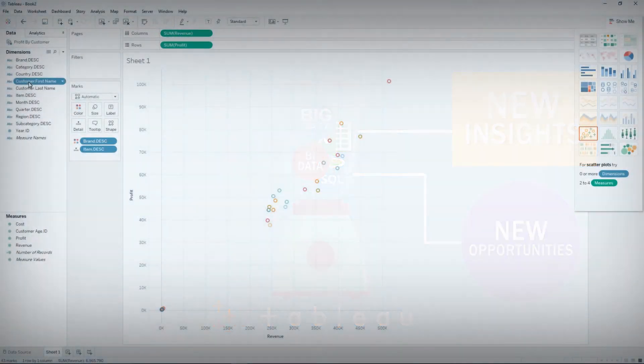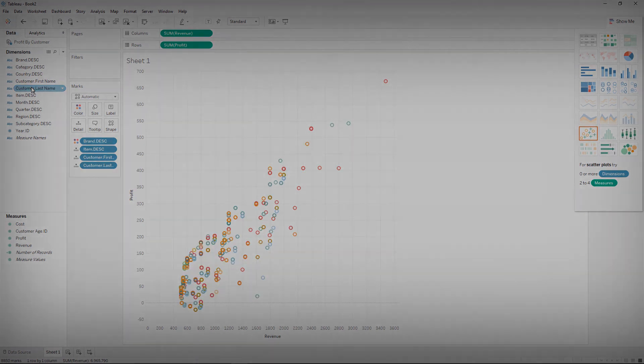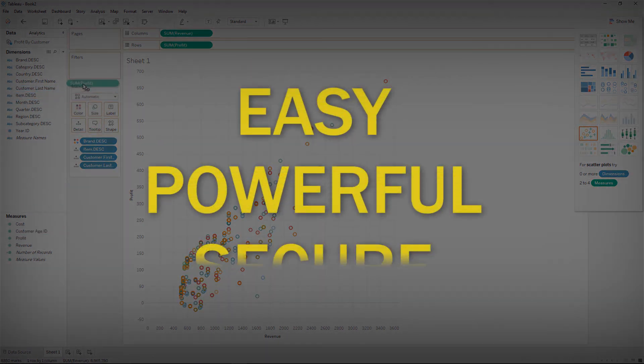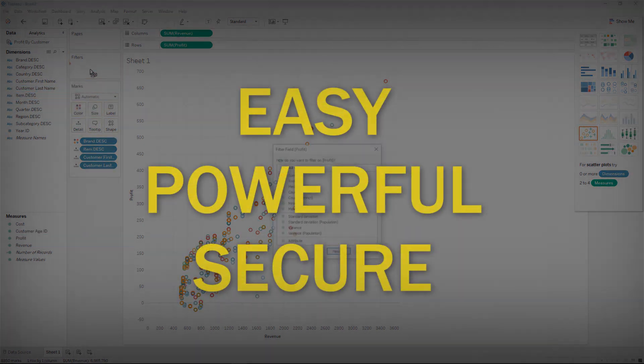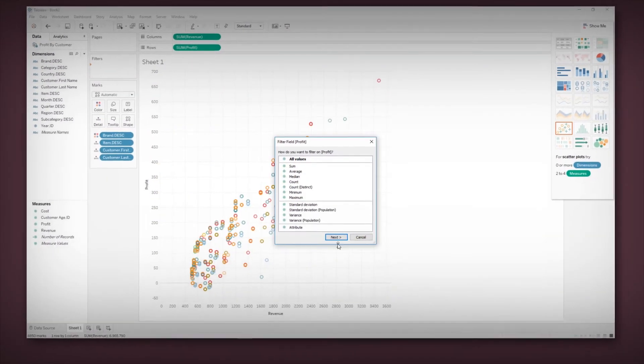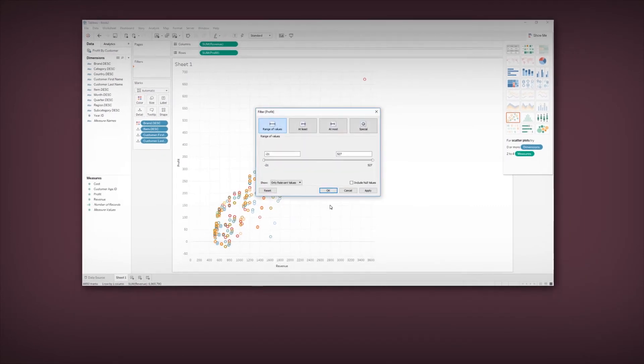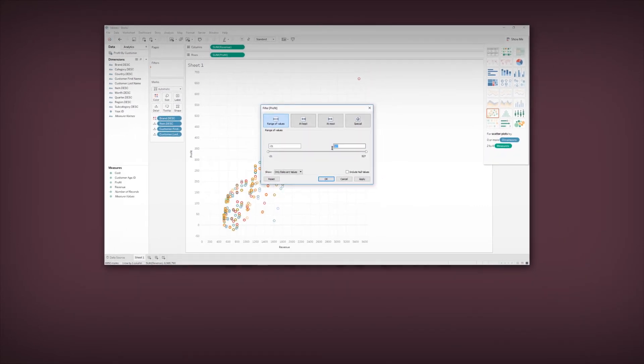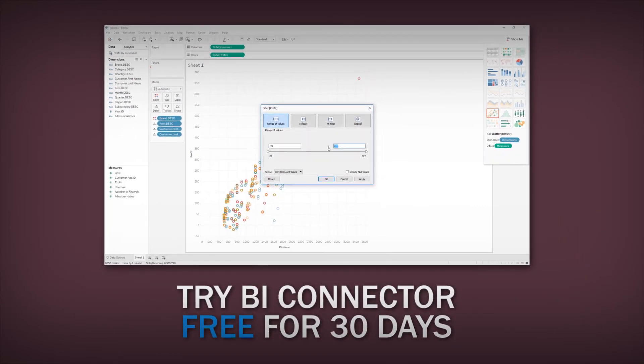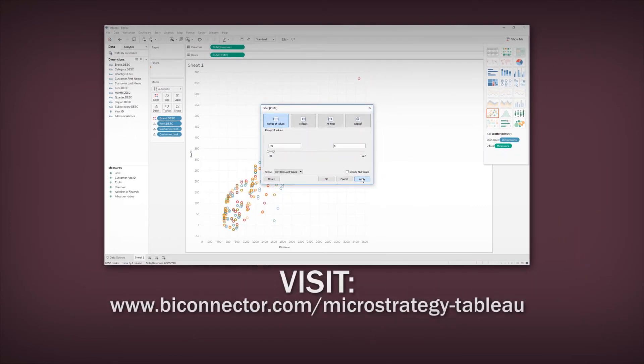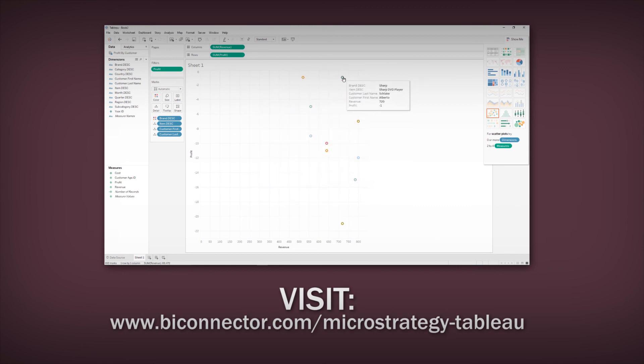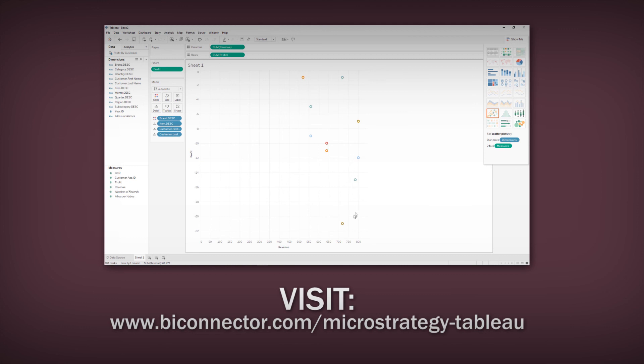BI Connector makes visual analysis of MicroStrategy data with Tableau easy, powerful, and secure. To combine Tableau's self-service visual analytics with MicroStrategy, try BI Connector free for 30 days. Visit www.biconnector.com slash microstrategy dash Tableau.